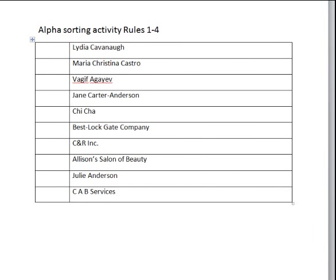In this video I just want to go over a few of the rules for alphabetizing in rules 1 through 4. I'm seeing from some of the quiz results that maybe you are still struggling with them. So I just have a quick example here and what I'm going to do is go through them, help you identify what the key unit is and how you should actually file it.